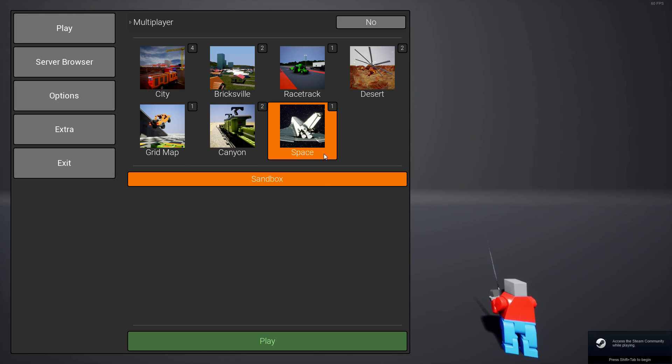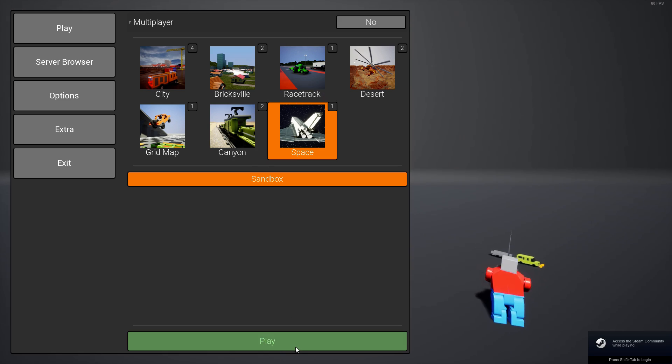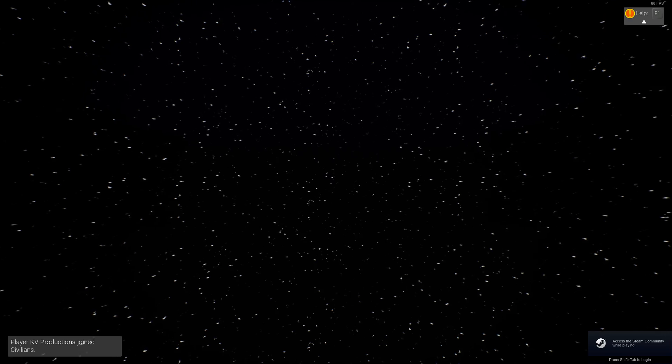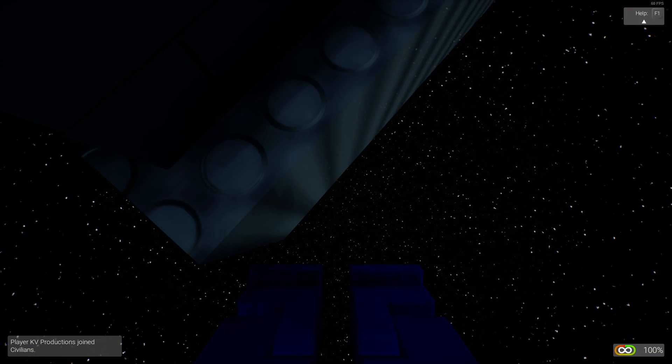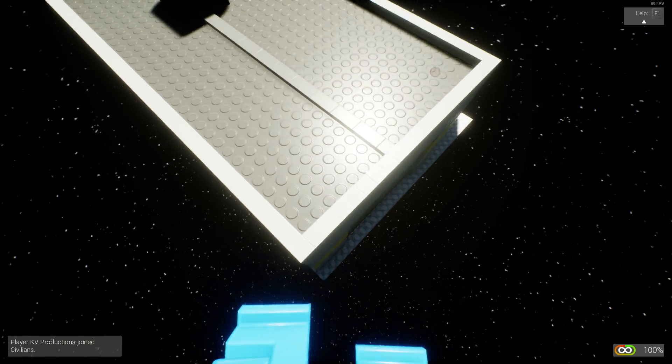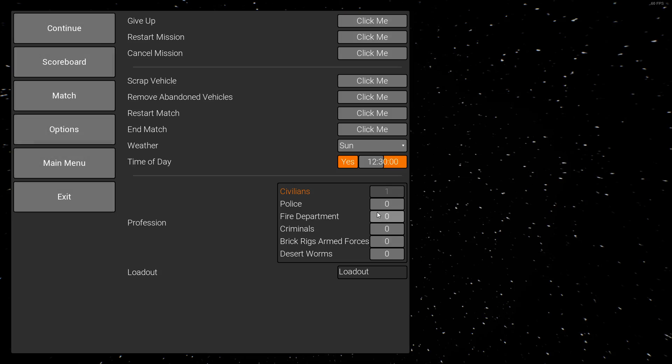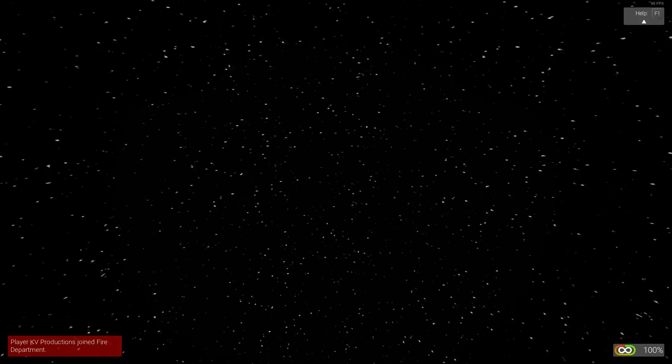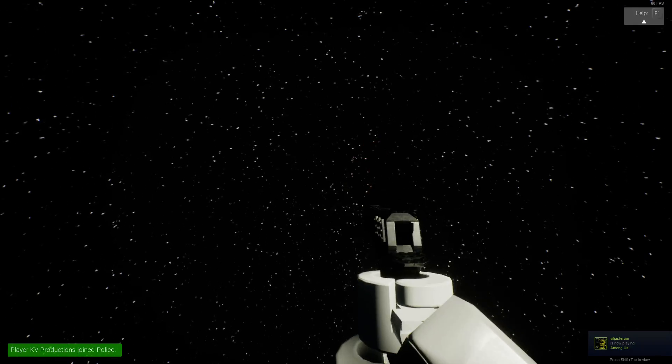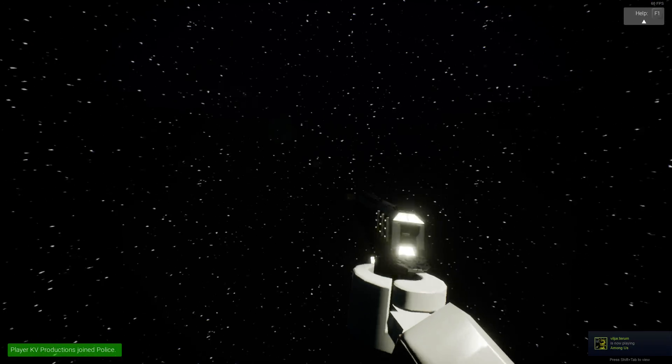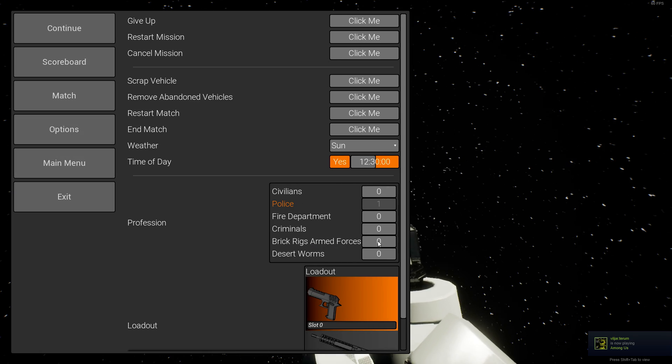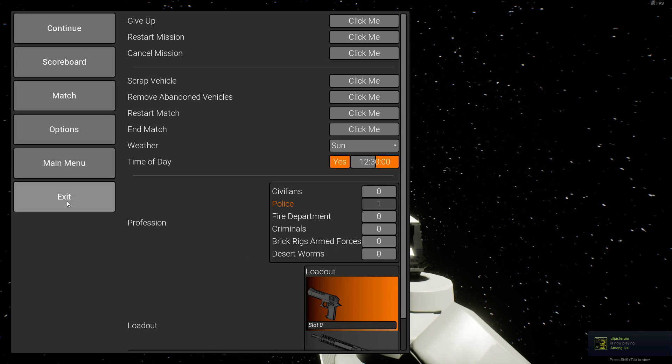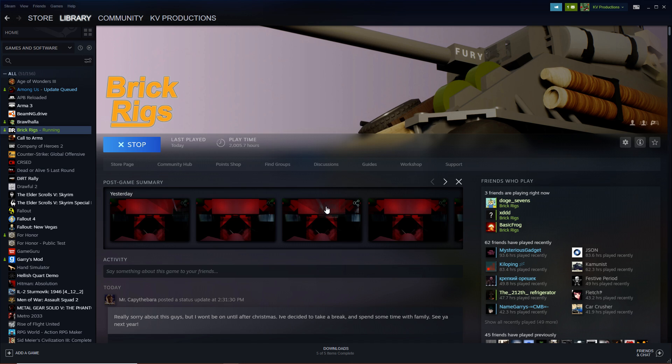So if I join for example in space, which is the map loader map that should change, it's just space, it's completely vanilla, nothing modded here. The guns are just vanilla guns, nothing special, nothing modded.